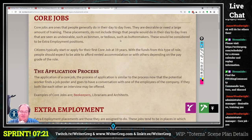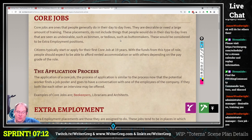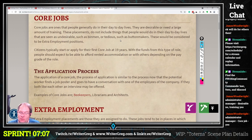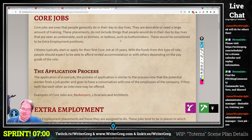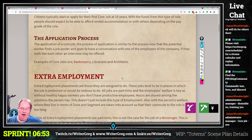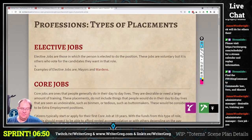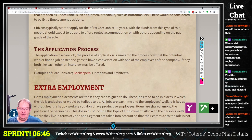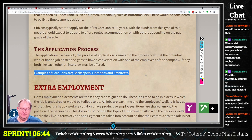The application process is similar to how the potential worker finds a job posting and goes to have a conversation with one of the employees for the company. If they both like each other, an interview may be offered. Examples include beekeepers, librarians, and architects. Good — you have the examples as the last paragraph, which is good placement.